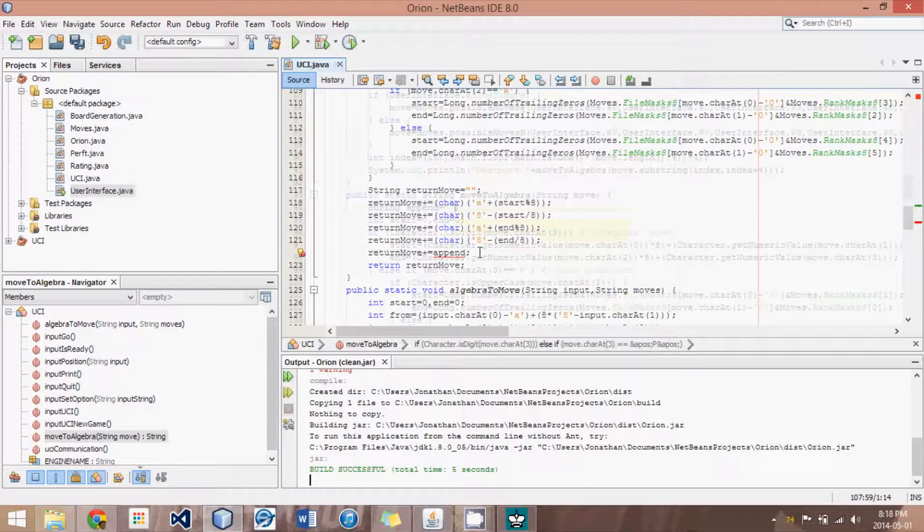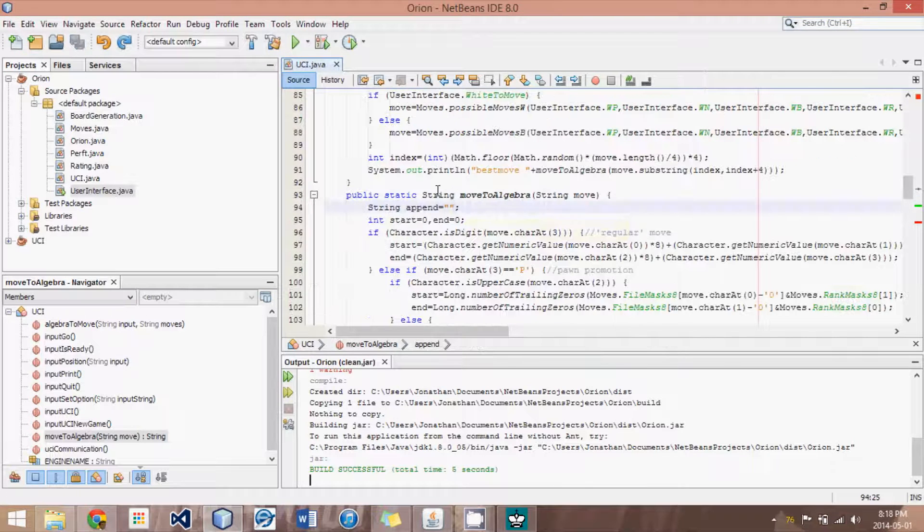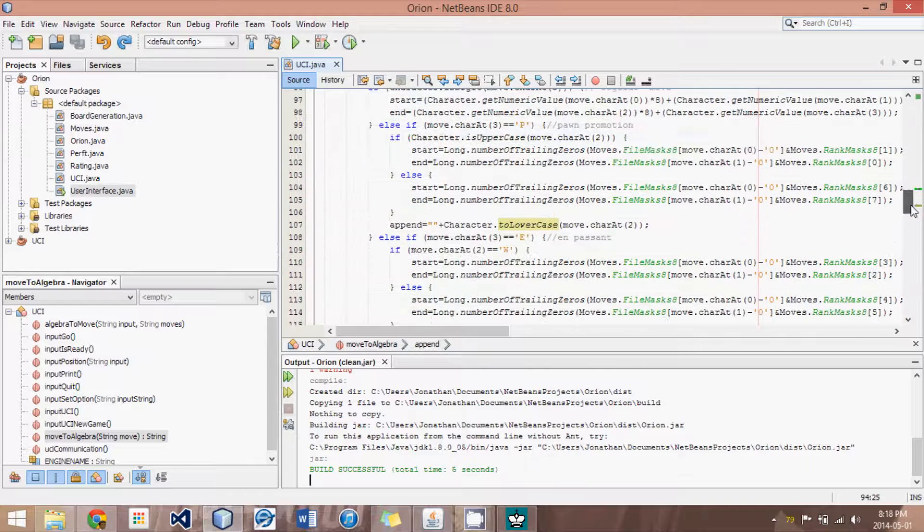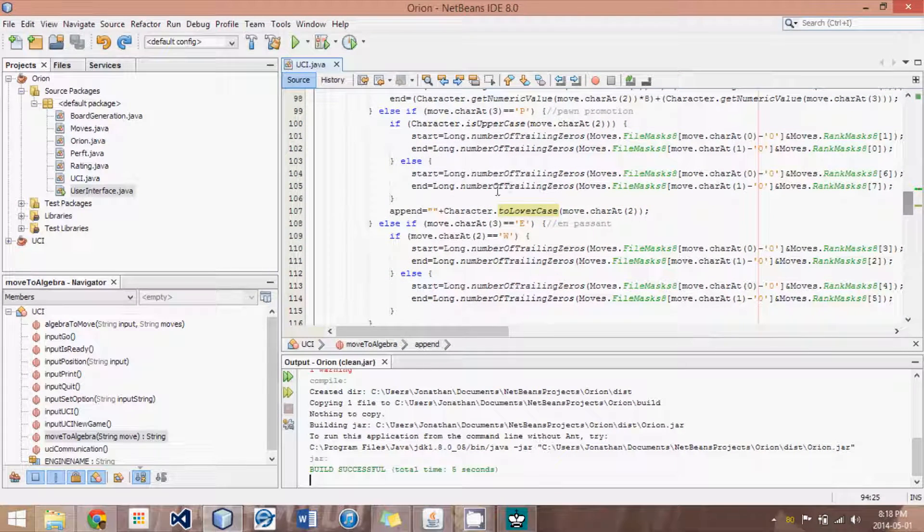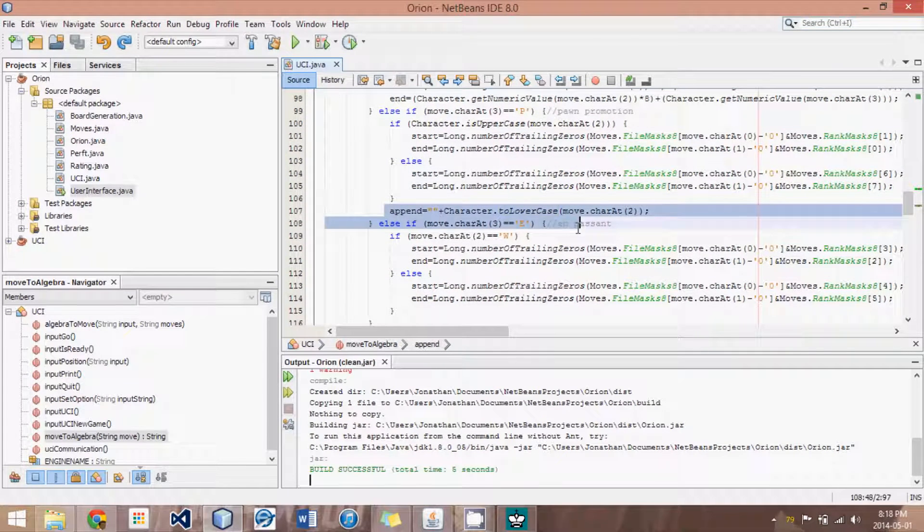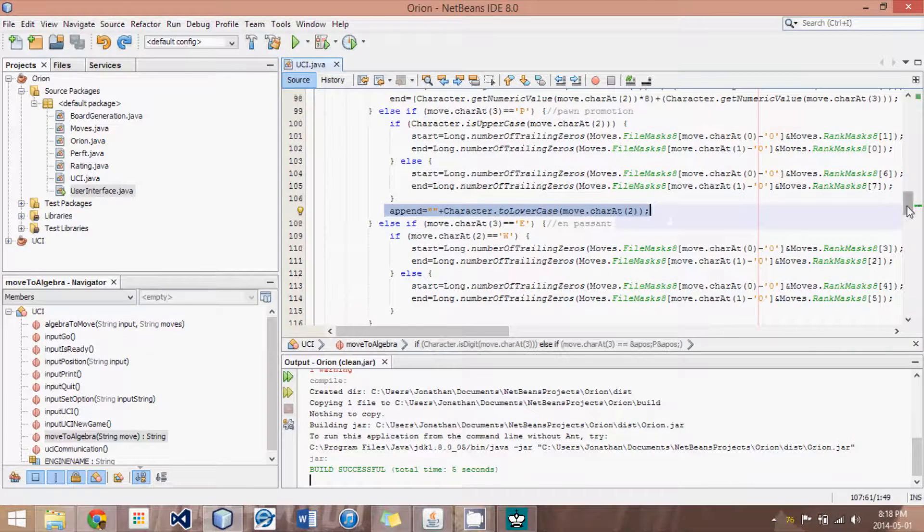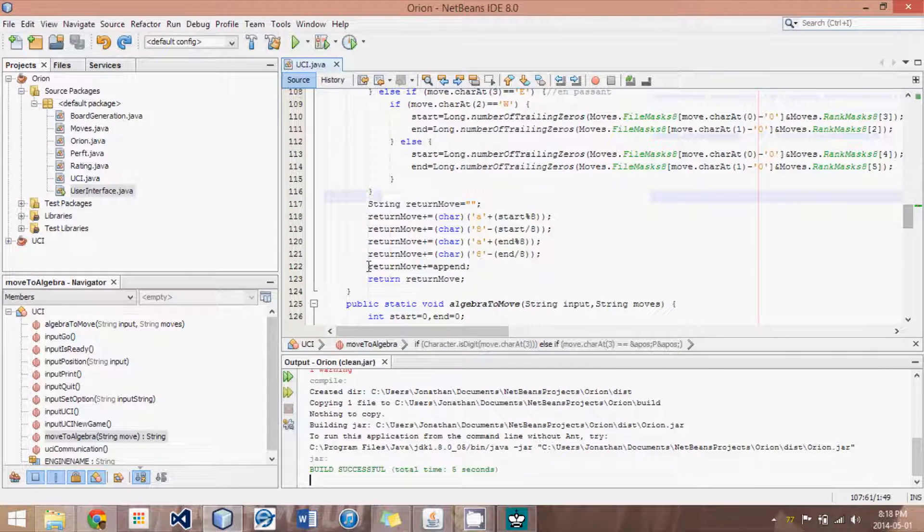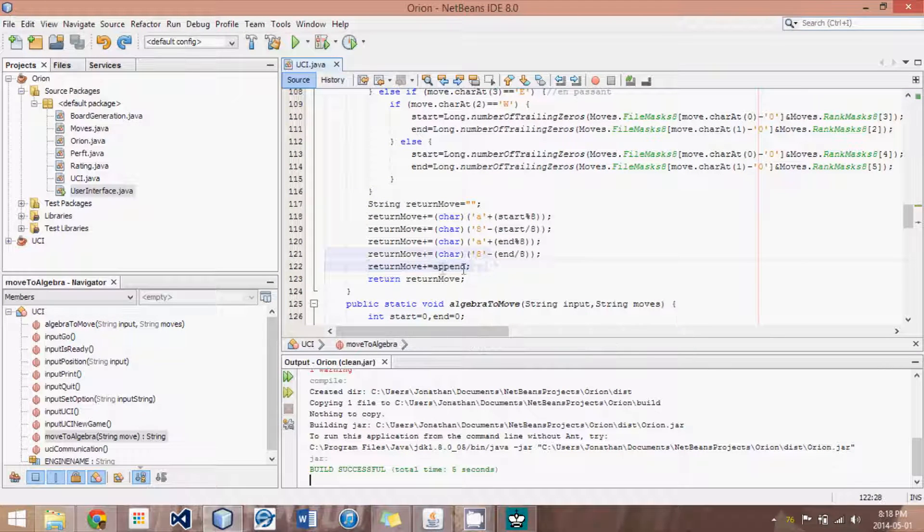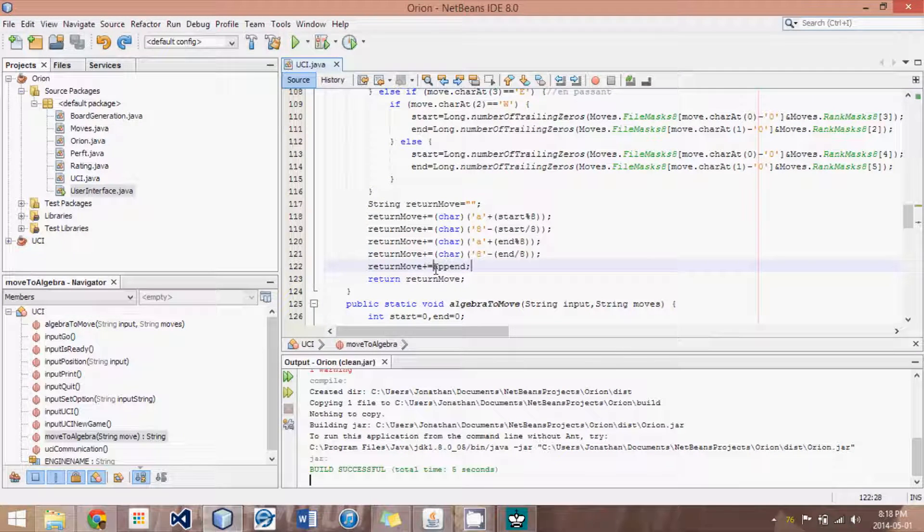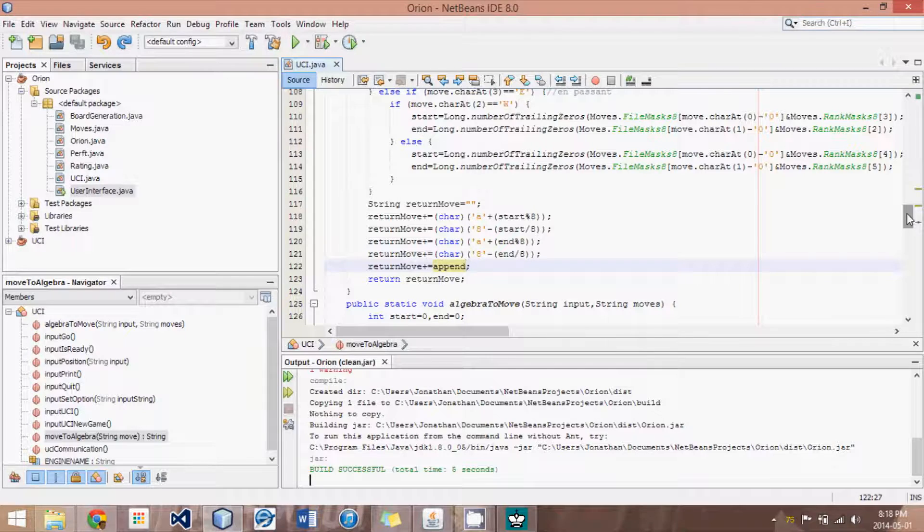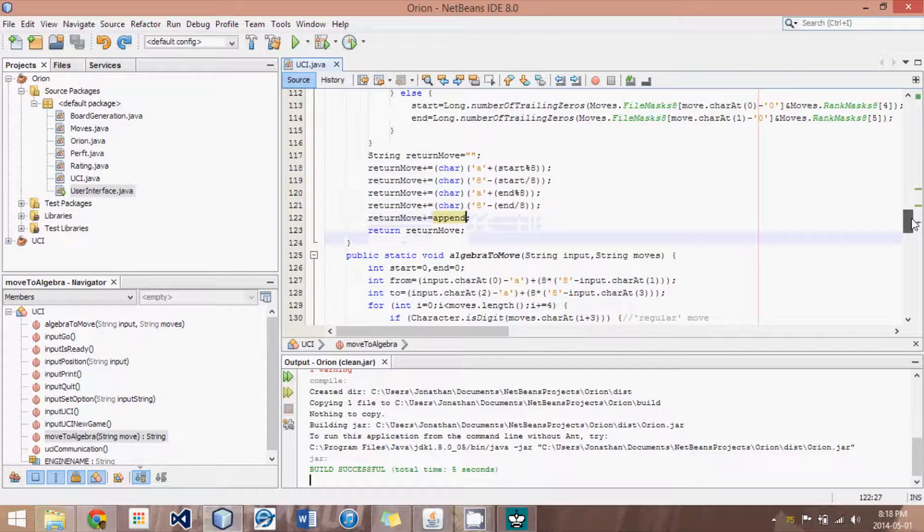Now, it realizes that's right. I do need to initialize it because it might not go under this if statement. So, it just adds that little append promotion type, I could call it. And, that should fix it. I haven't actually tested if this works, but it should.